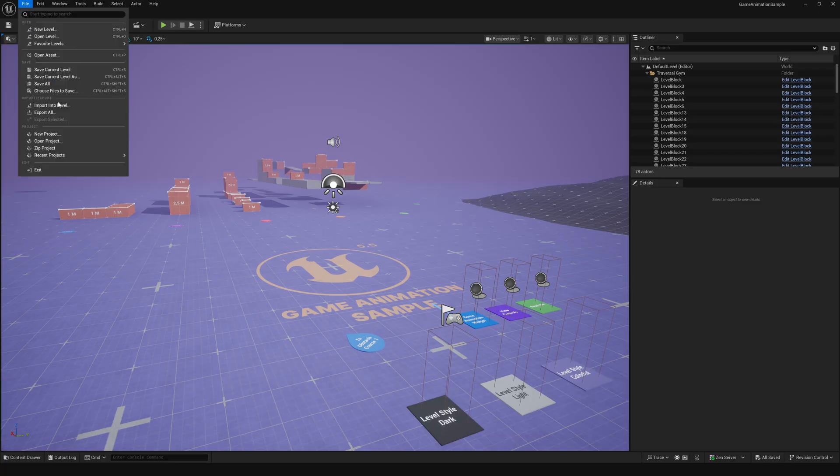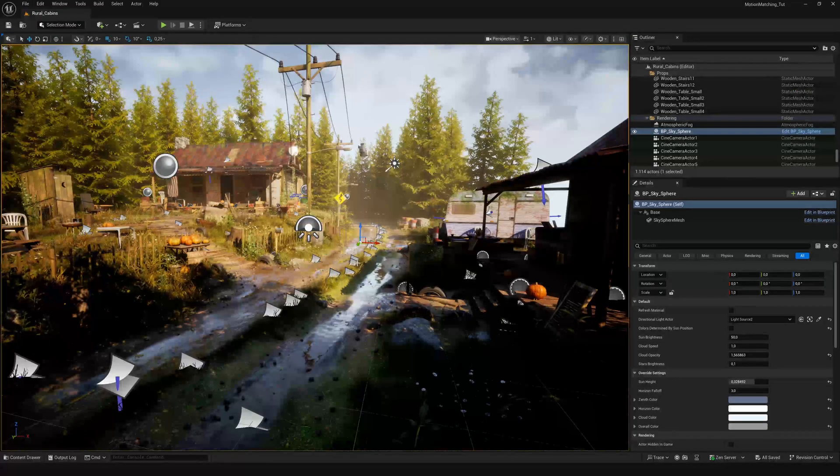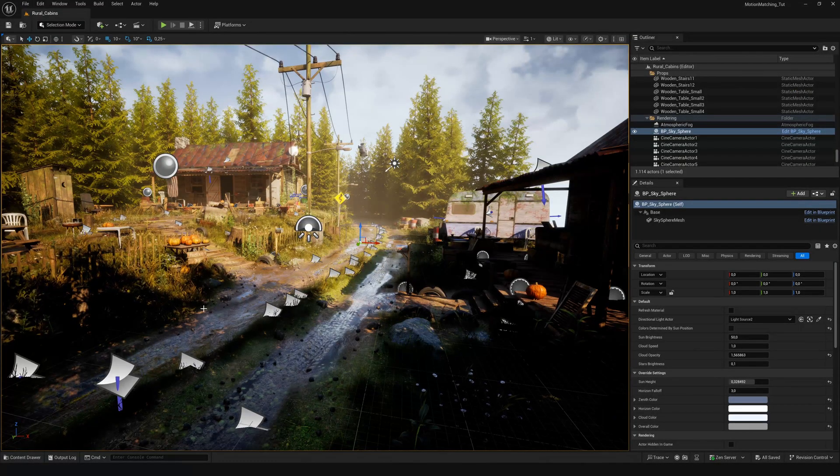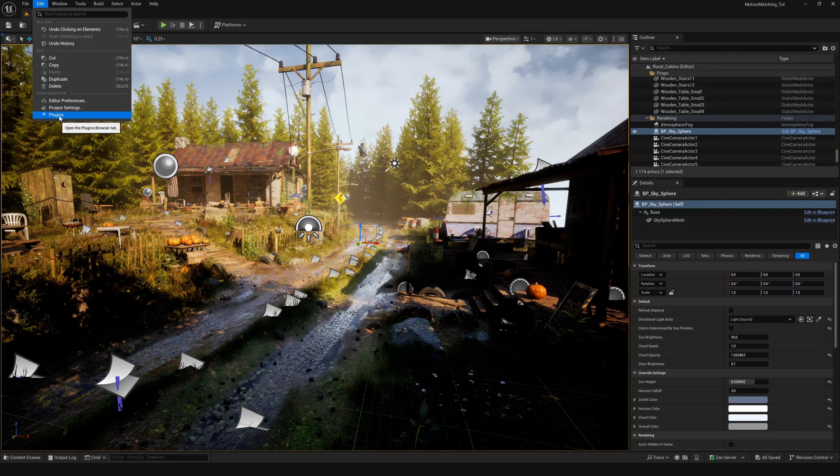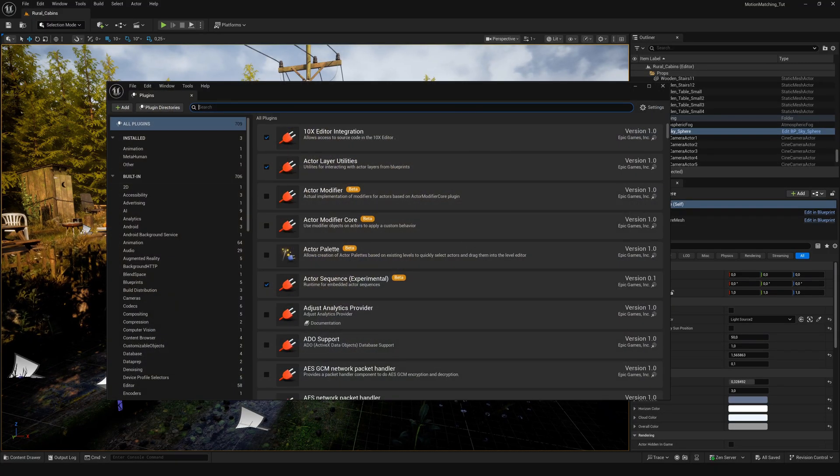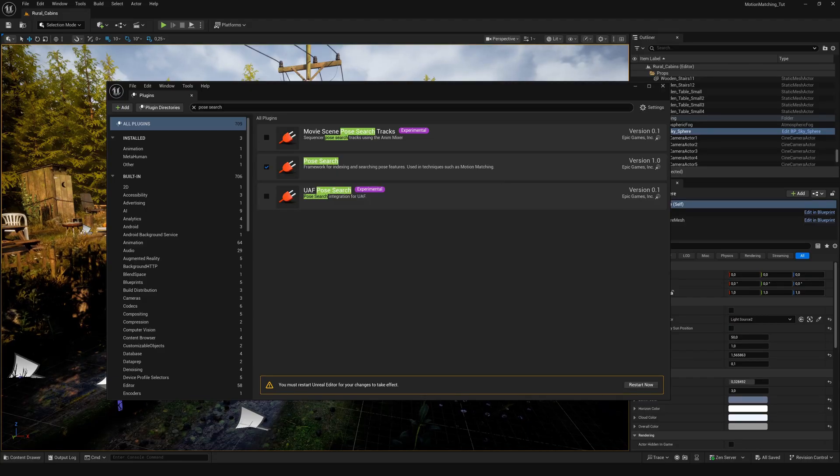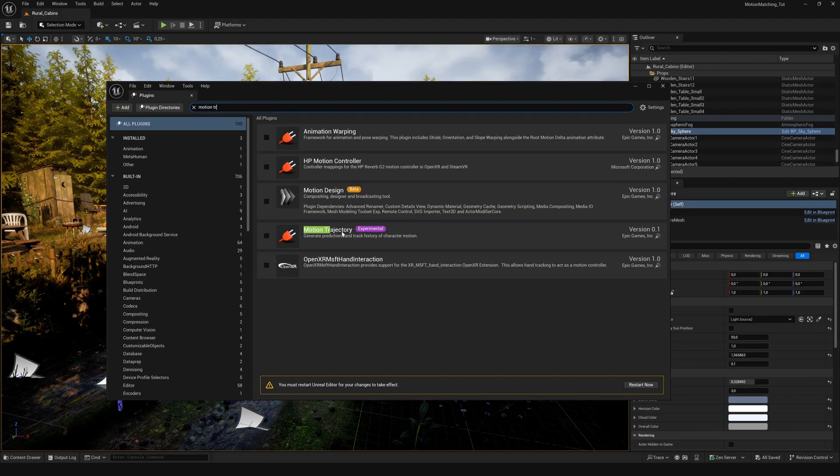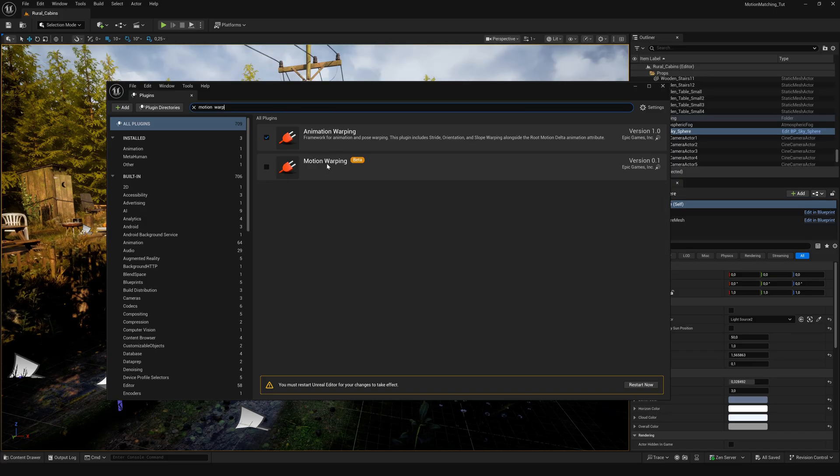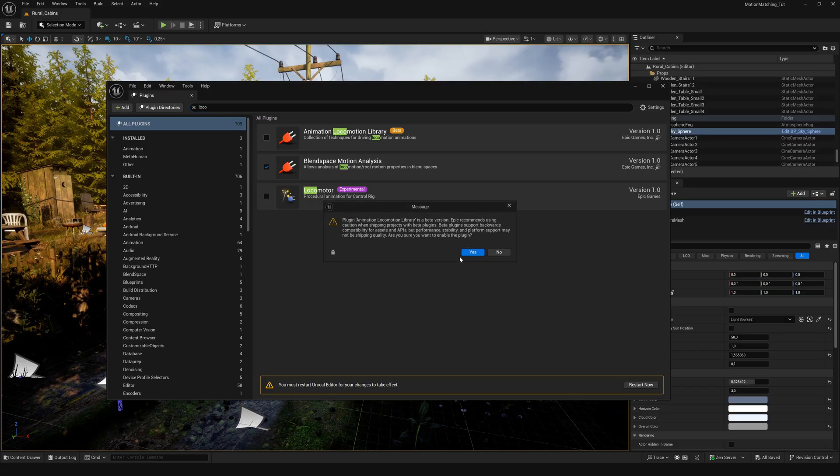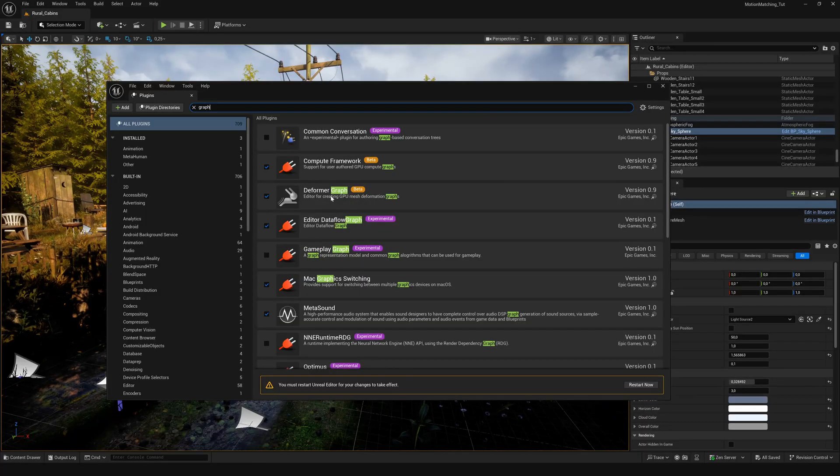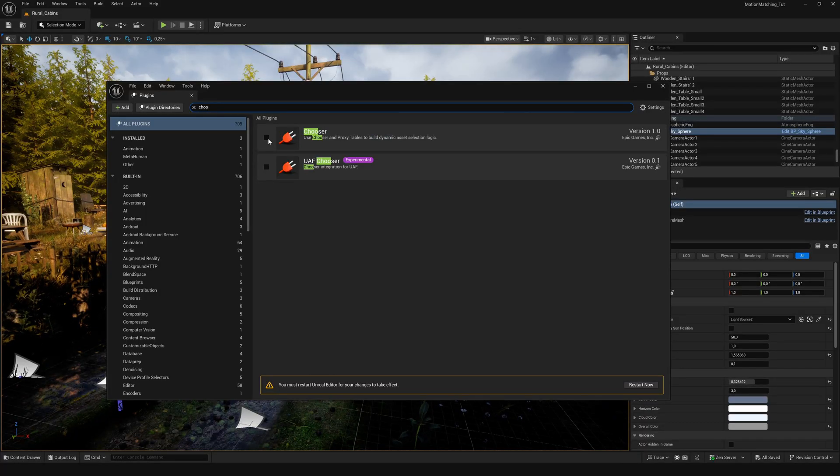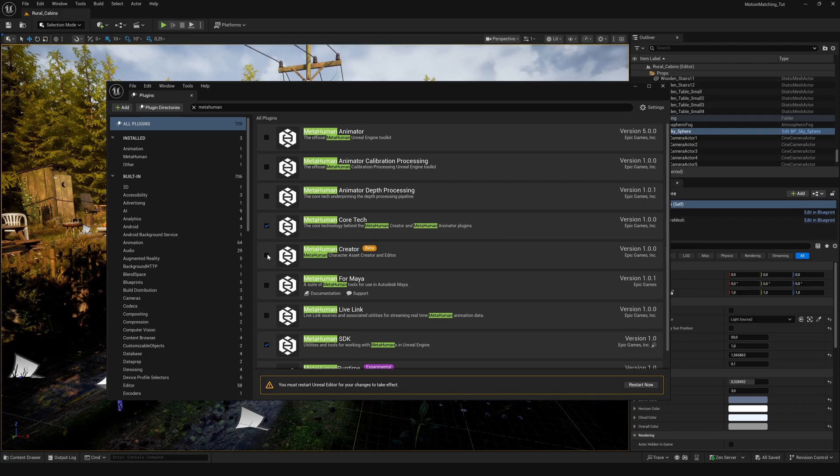Now you can open your own project file. But before doing anything here, we need to enable a bunch of plugins to make this work. Go to Edit, Plugins and search for Pose Search. The next one is Motion Trajectory. Then Animation Warping and Motion Warping. After that, enable Animation Locomotion Library. Deformer Graph and Chooser. Before restarting, also enable the MetaHuman Creator and the MetaHuman Core plugin.